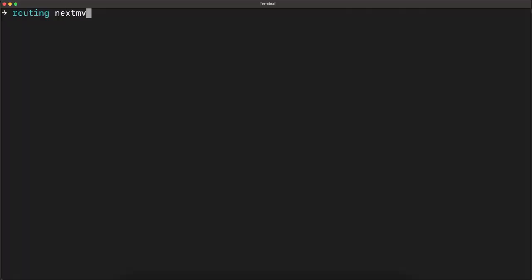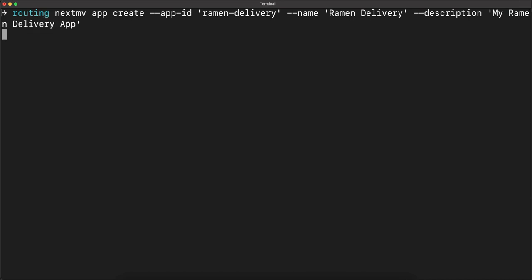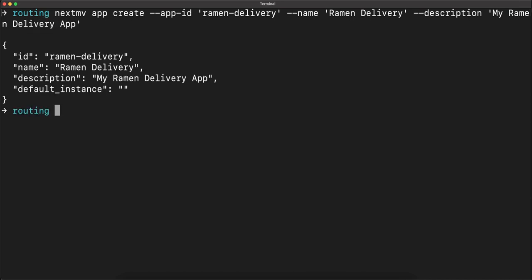Now let's create an application that we can publish to Nextmv Cloud. We'll use the Nextmv CLI to create an application with an app ID, name, and description. Great.